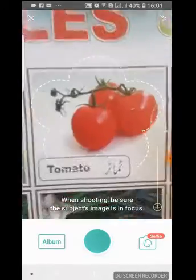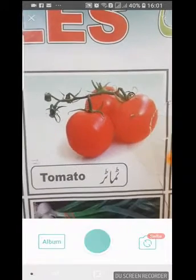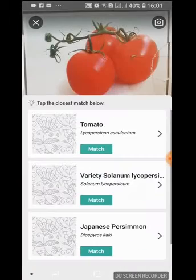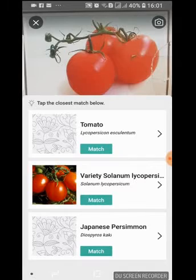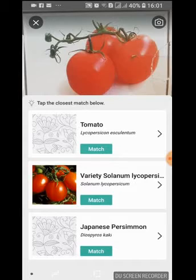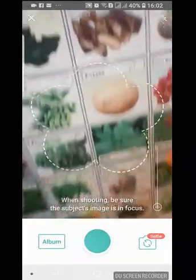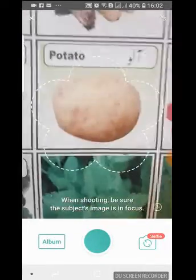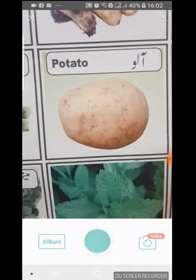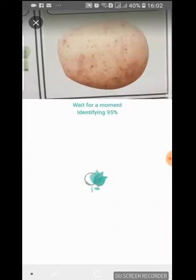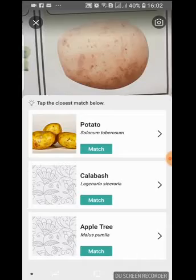Now let's identify this next plant. That's great — it identified it correctly. You can press either the back button on the bottom right or the top right camera button to go back to the camera. Let's focus on the potato and see if it can identify it. Yes, it has identified potato.